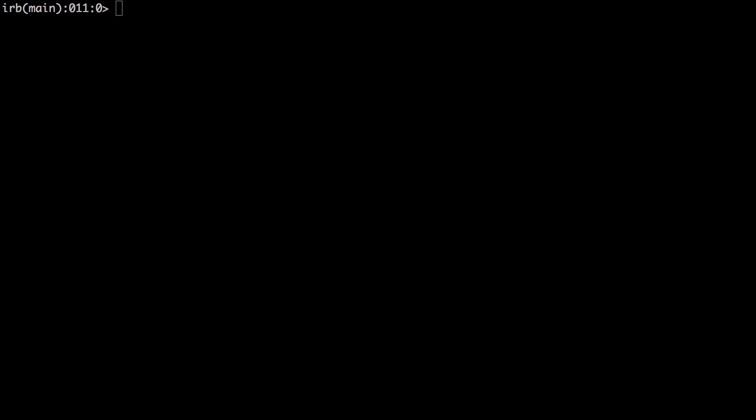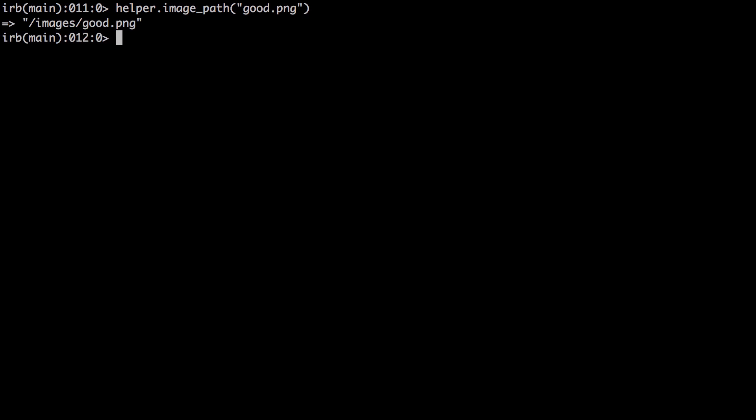Now to access the image path helper, all we have to do is type helper.image_path and pass in our image, which will be good.png. There you go!